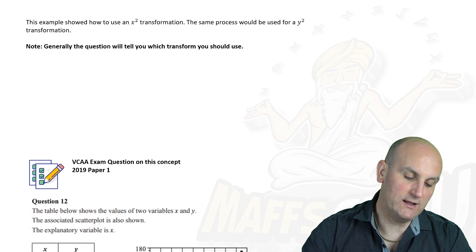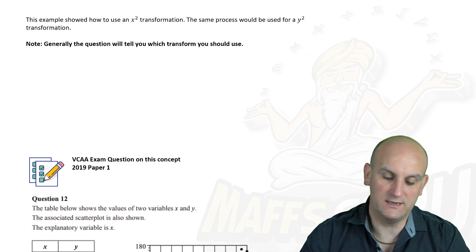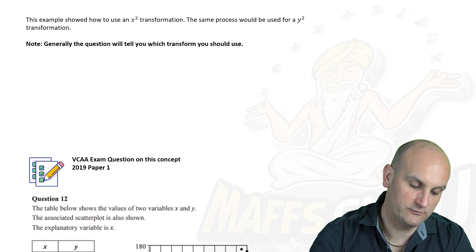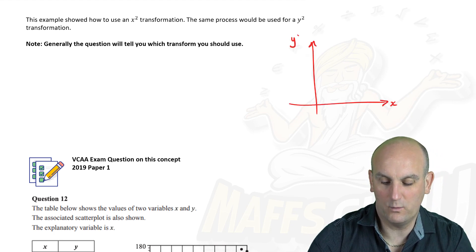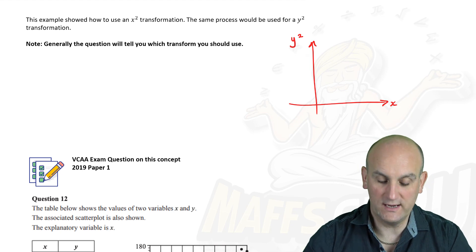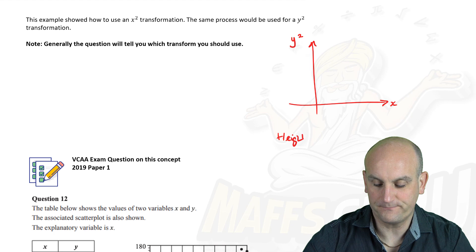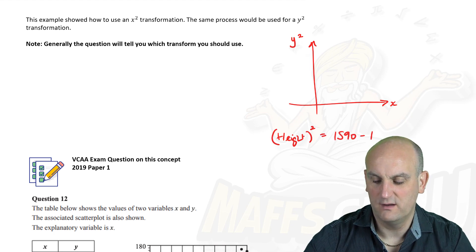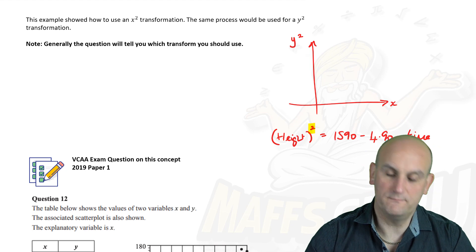This example shows how to use an x-squared transformation, but the same process applies to a y-squared transformation. The only difference is that x stays as x and y becomes y-squared. So if we used a y-squared transform, the equation would have been: height-squared equals 1,590 minus 4.90 times time. Notice that the squared moves to the y side.